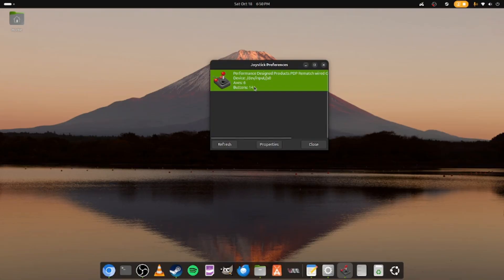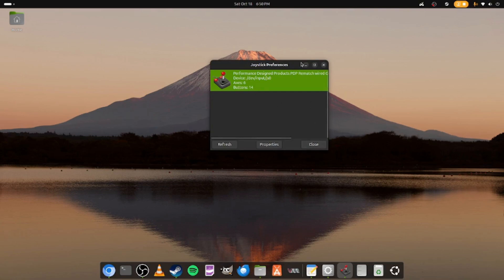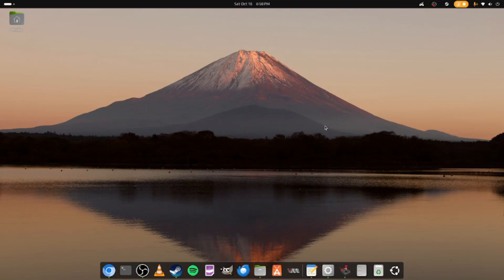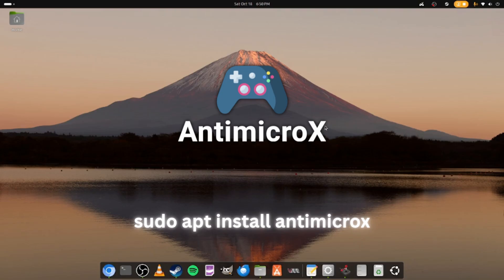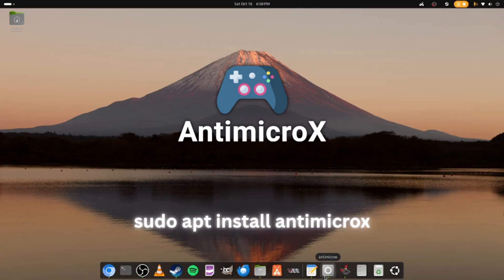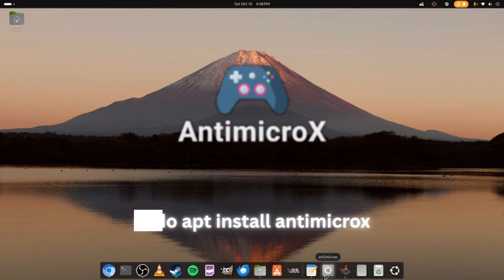Once you've seen that, the next thing you need to do is go ahead and install this particular application that I'm showing you right now on the screen with the terminal commands that you need to put in. That's basically AntiMicro X. AntiMicro X.